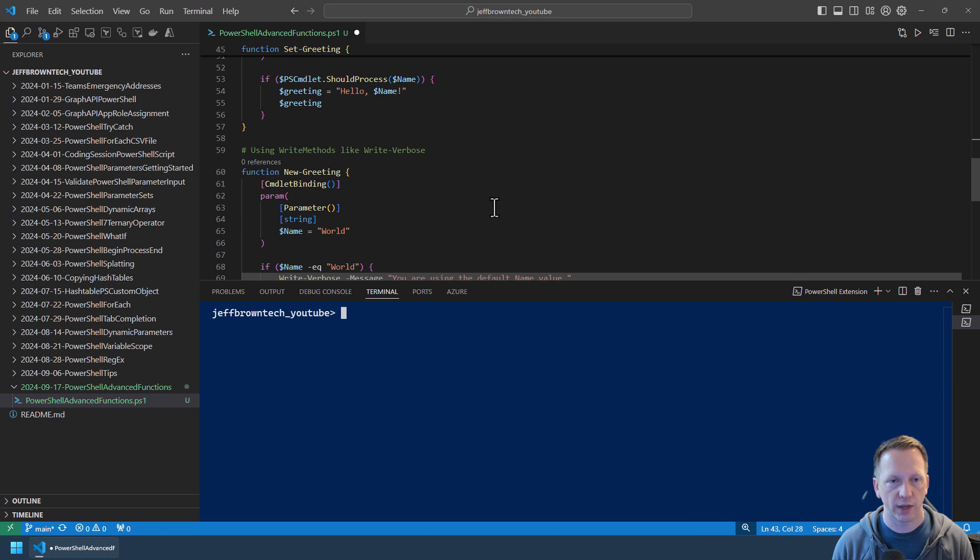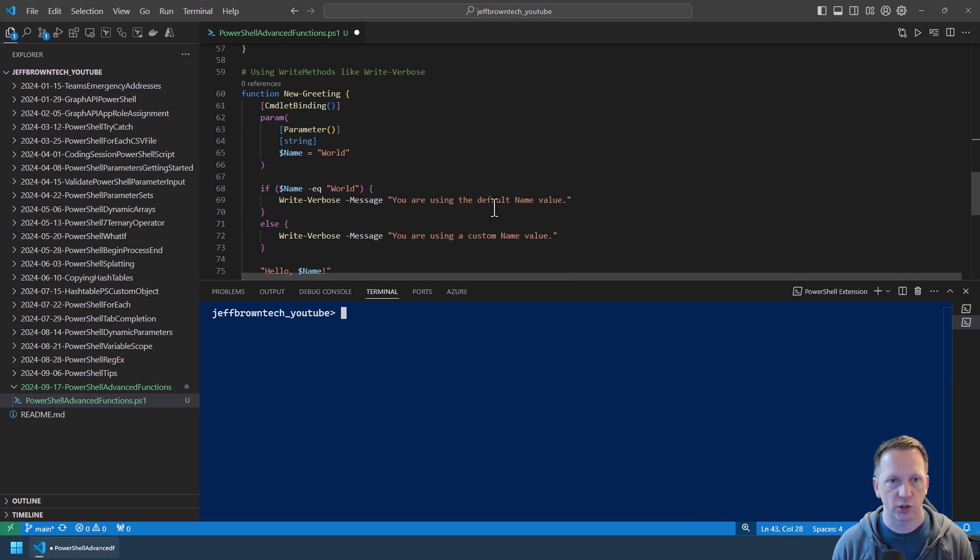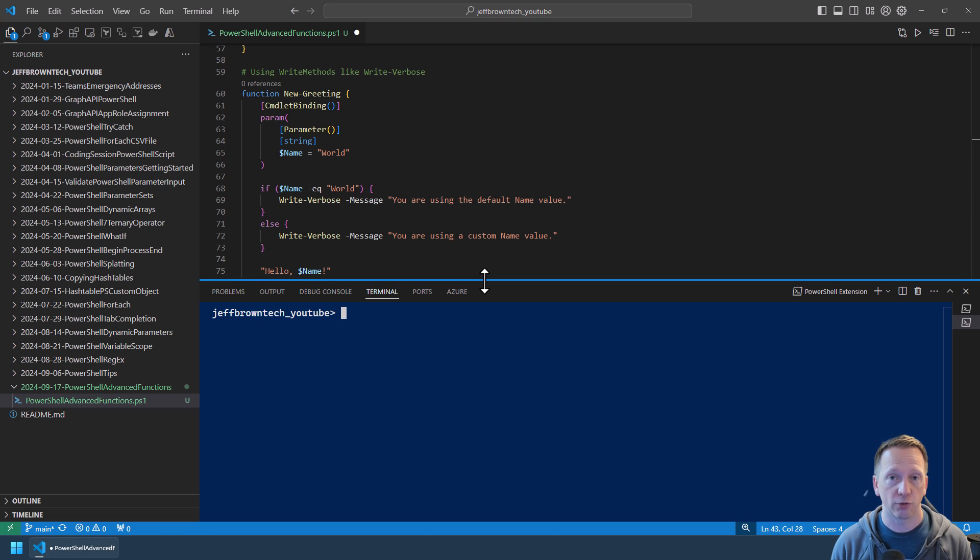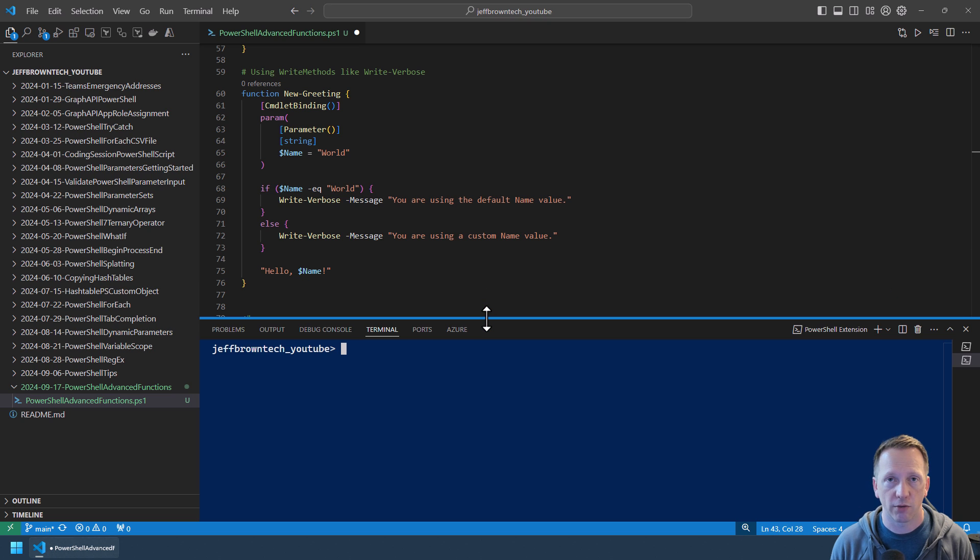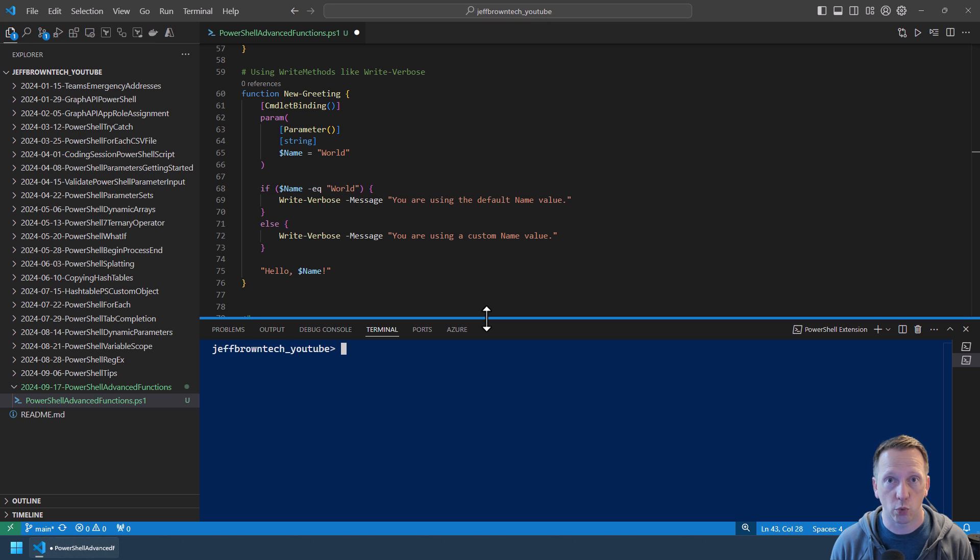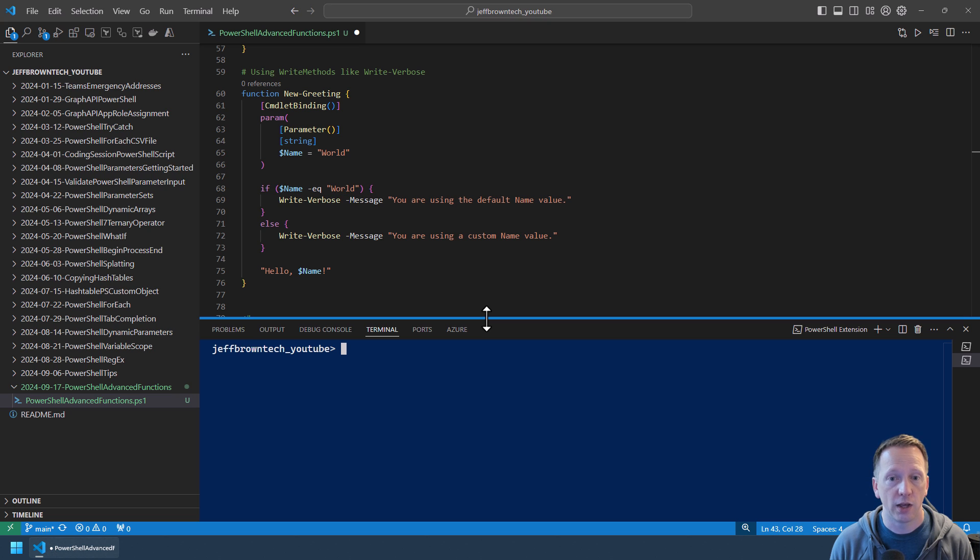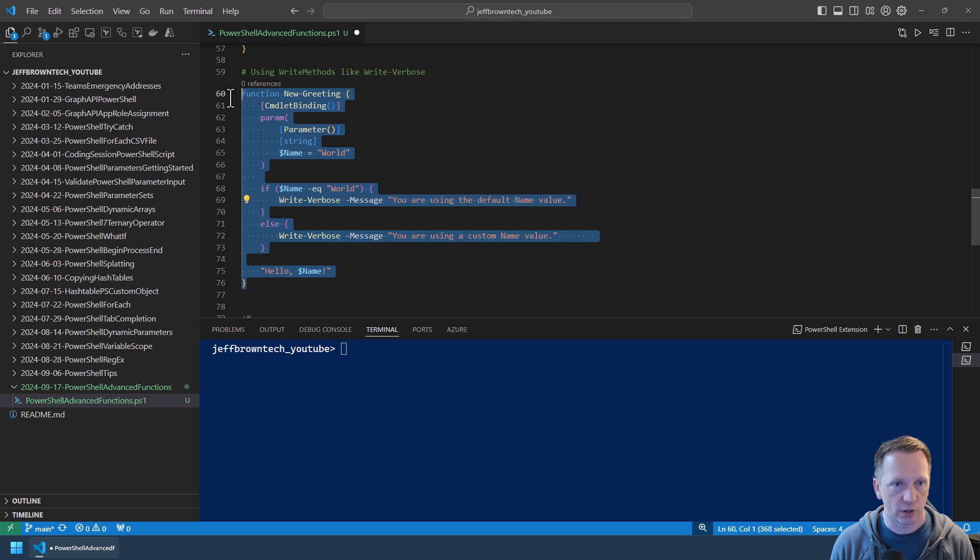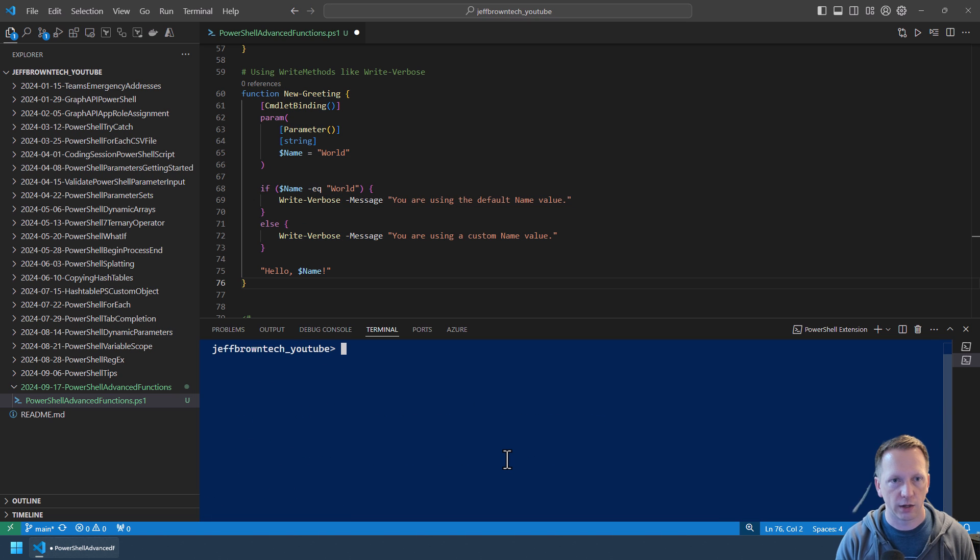The next one we have is the cmdlet binding attribute gives you access to additional write methods. One of those being something like Write-Verbose. Here you can output additional information to the screen that's not included in your pipeline objects. Again we have our New-Greeting function inside of cmdlet binding. We don't have any other properties set. If we take a look at our parameter we do have our name parameter but I do have a default value set to world for it if you don't specify a value. And then on line 68 we're using an if statement to say if our name parameter is equal to world which is the default value we're just going to output a message to the console saying you're using the default value. Otherwise we're going to say you're using a custom name value and then output our message here.